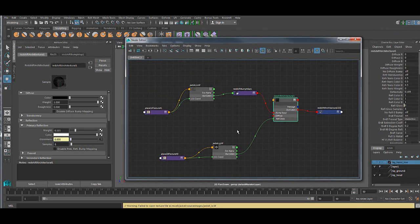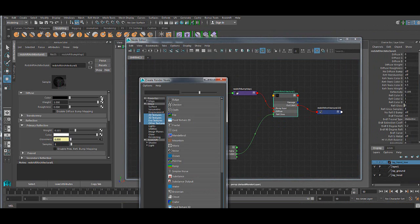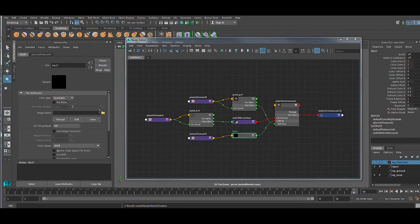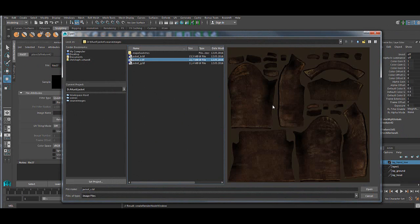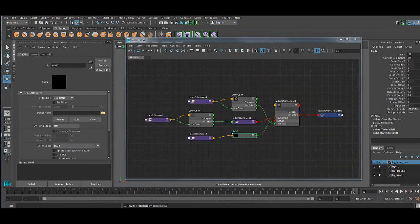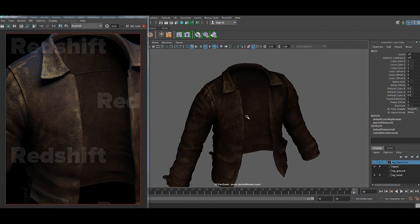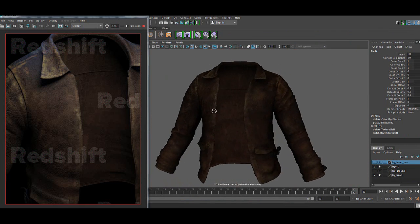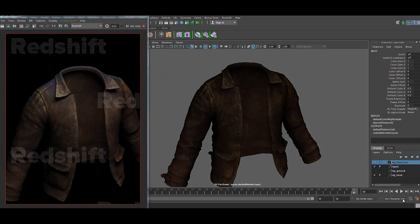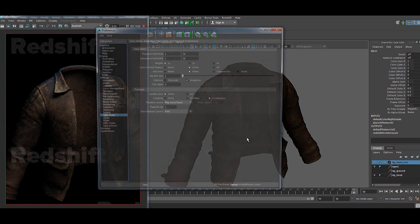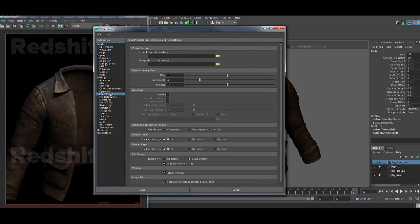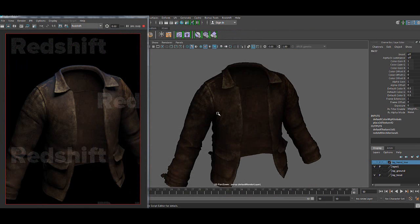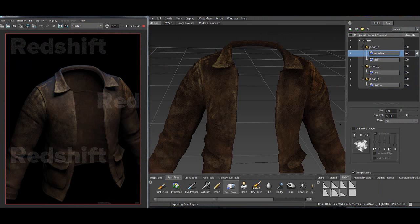In Maya I'm just connecting here the texture. I use file texture node and I will use the jacket color. To get this automatically loading of the files you need to turn it on in the prefs. It's under files automatically reload. Save and now it should be working from the Maya part.